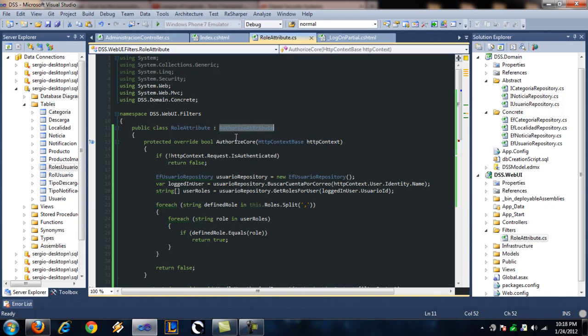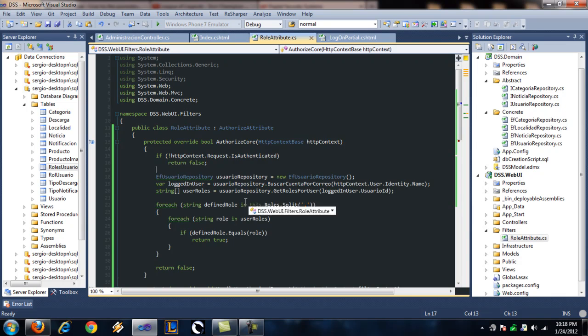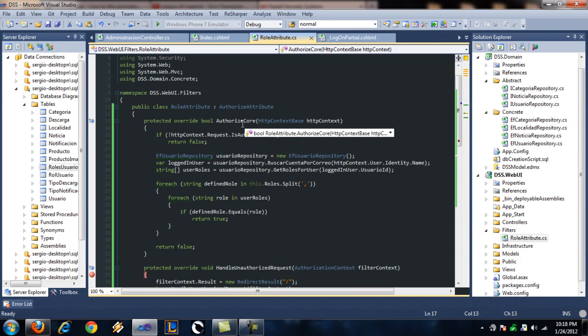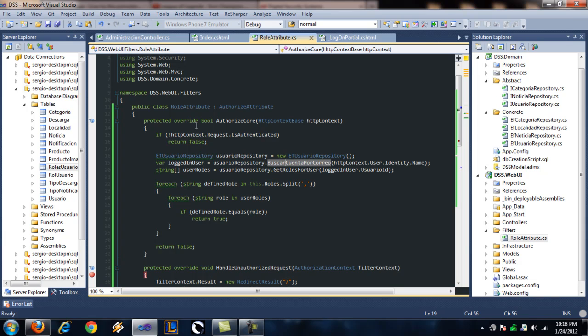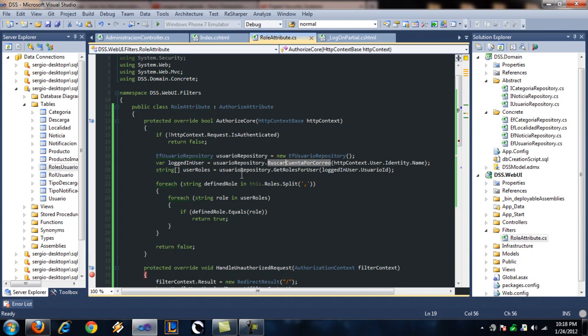Okay with me so far? Next you have to override the authorized core method. Give it an HTTP context base. And basically what this does is returns false if the user doesn't have permission to use the action method or returns true if he's okay.